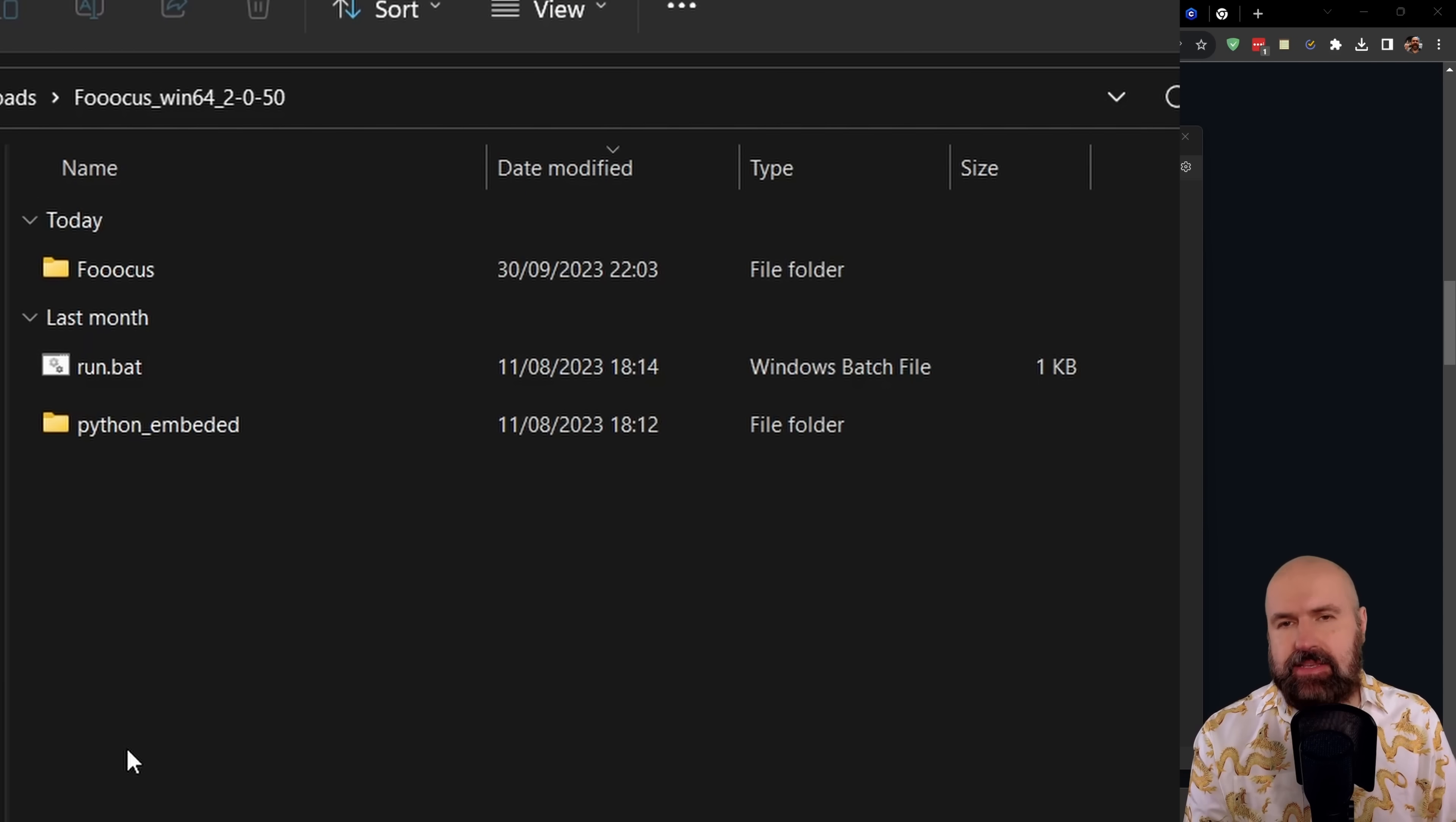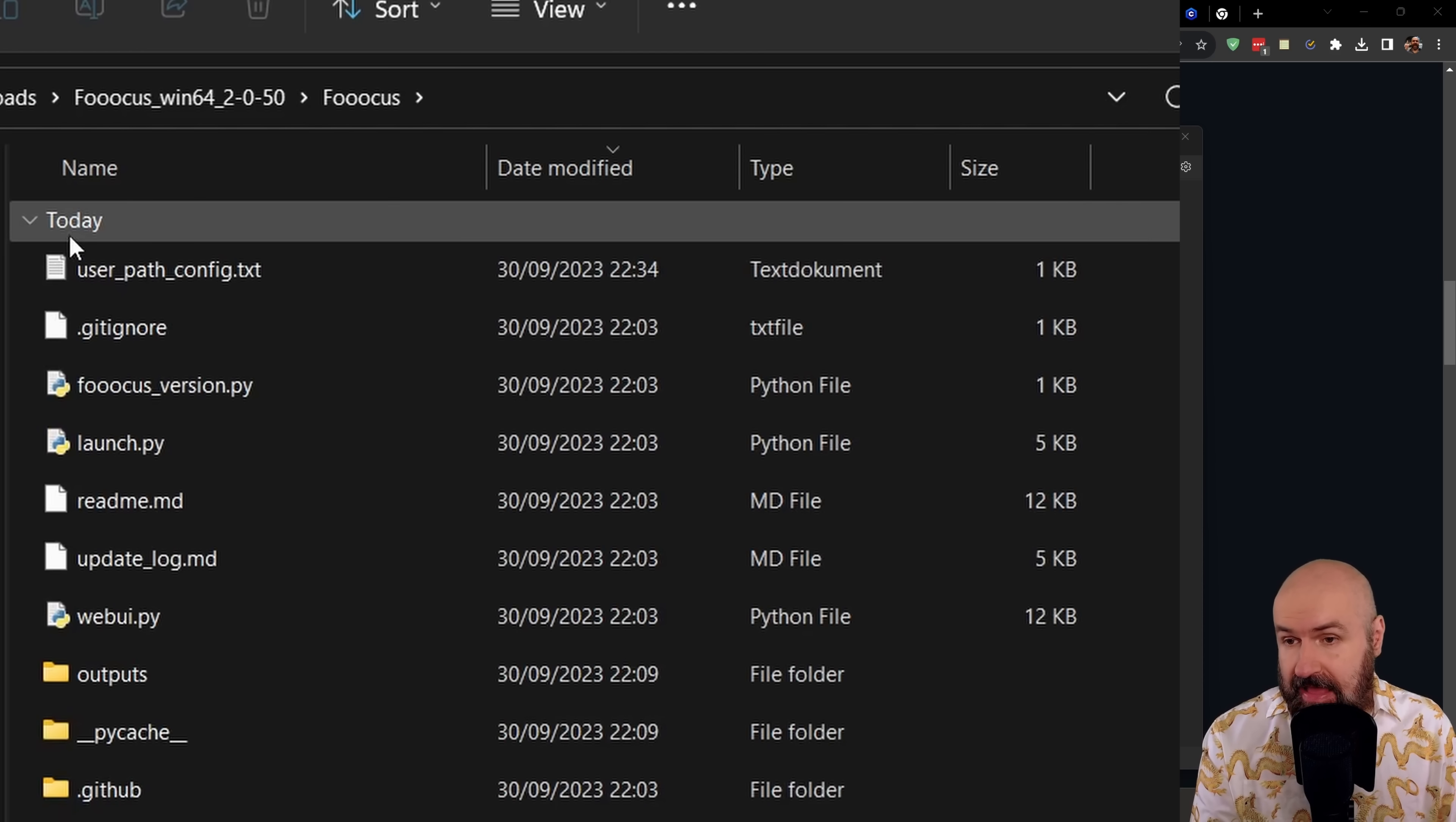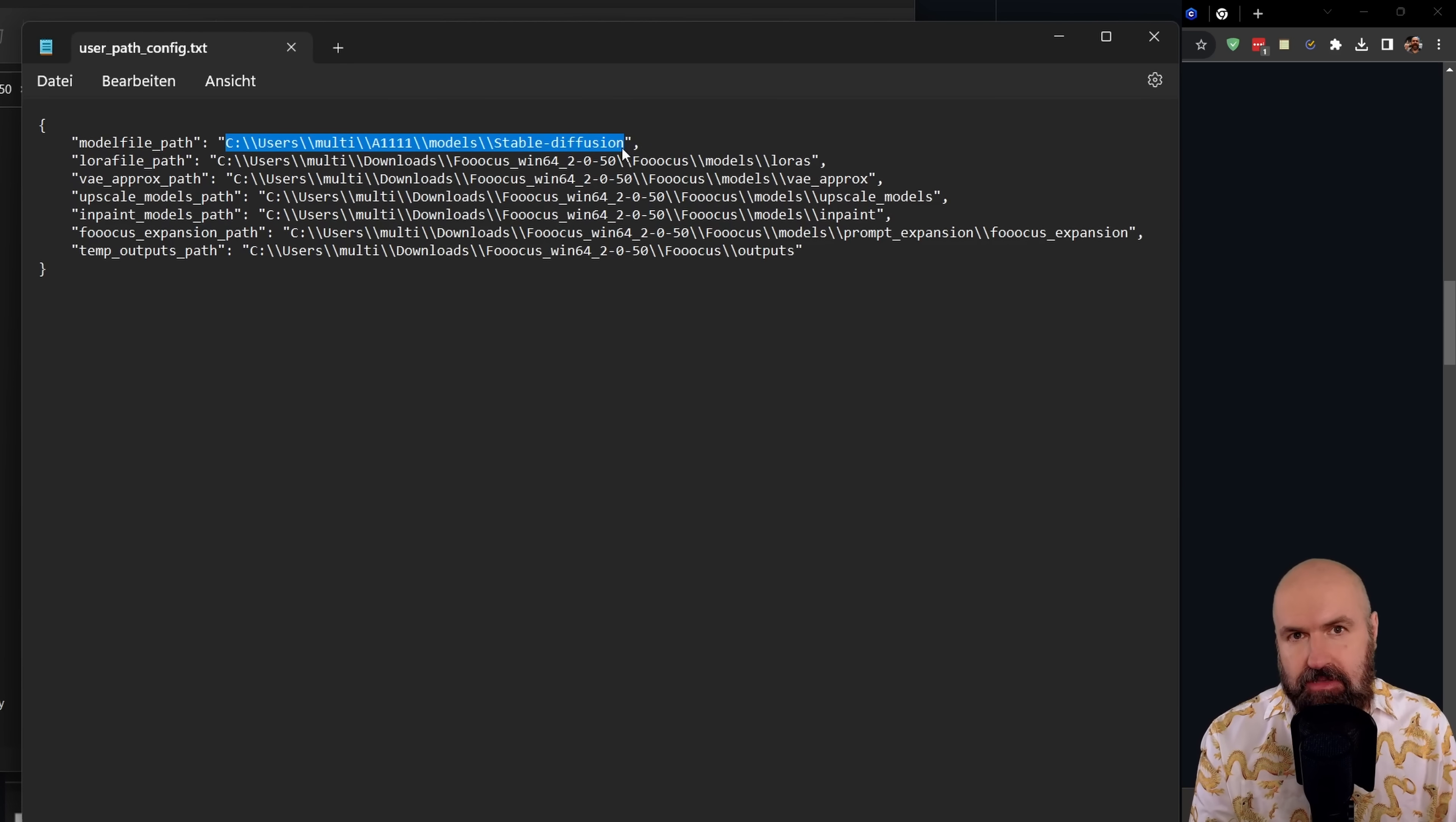Here is a little advice for you. If you download the folders and you already have Automatic1111 or any kind of other UI where you have already downloaded a lot of models, you want to go here into the focus folder in the unpacked folder that you've just downloaded. And in there, you're going to find the user path config.txt file. Now in that file, you're going to find a list here.